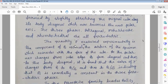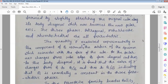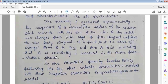The quantity P measured experimentally is the component of PS normal to the surface of the specimen, which coincides with the face of the cube. Here P is the spontaneous polarization measured. As the polar axis changes from cube edge to face diagonal and then to the body diagonal, the value of P changes from PS to PS divided by root 2, and then to PS divided by root 3, indicating that PS is essentially constant across the three ferroelectric phases.